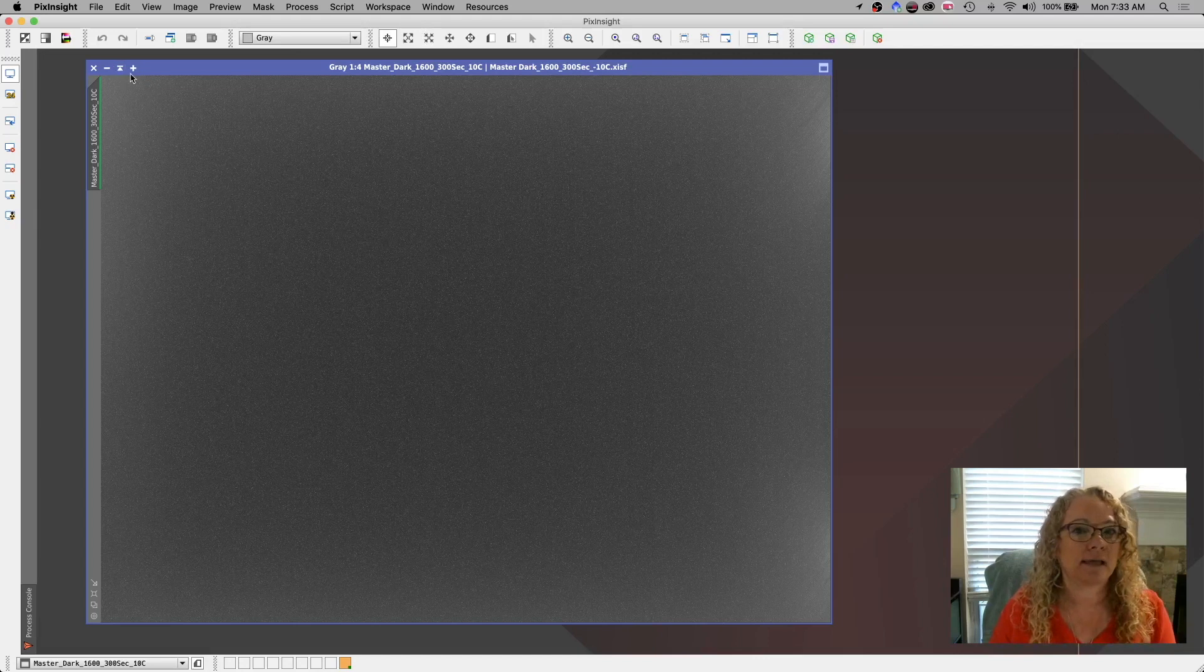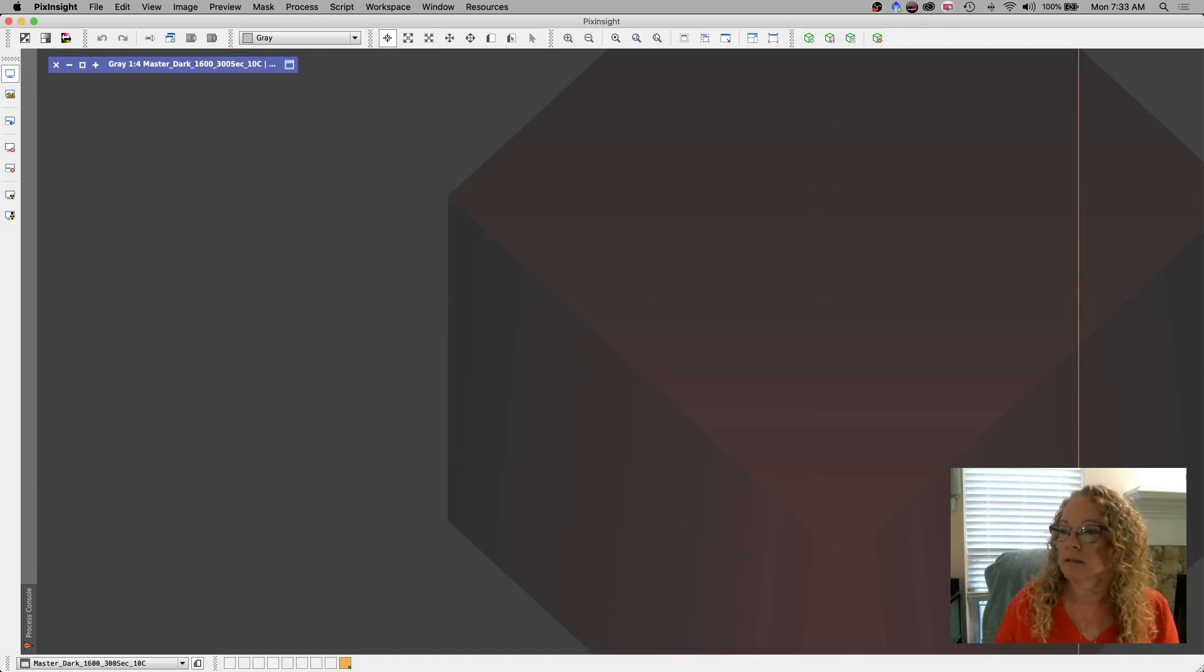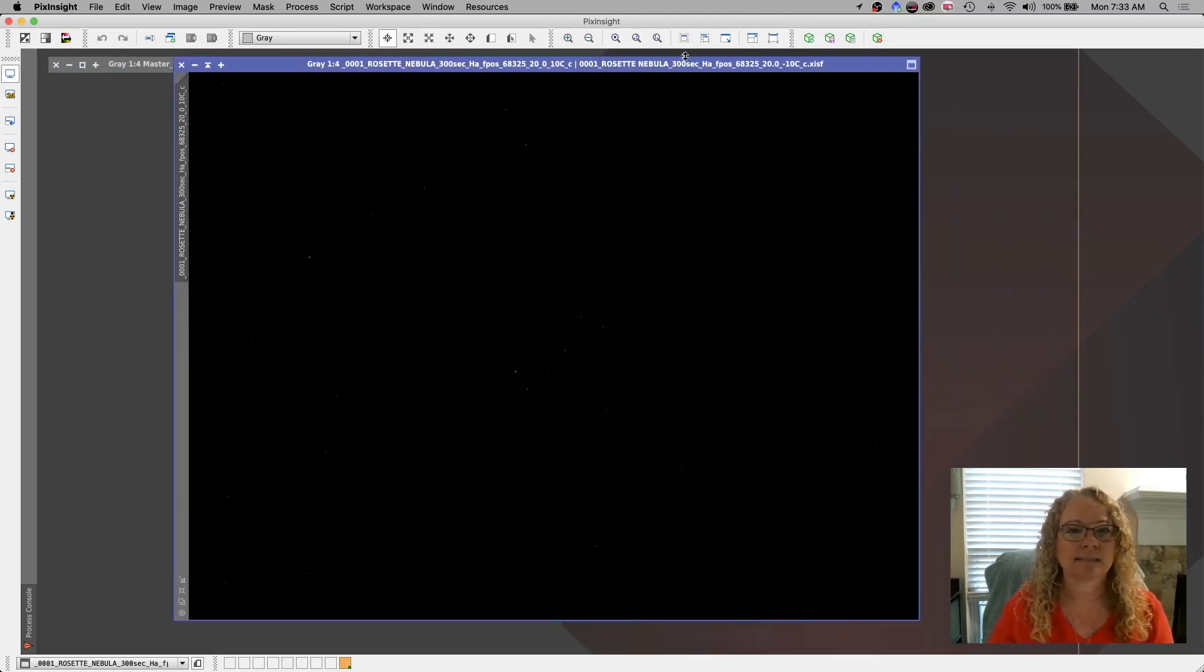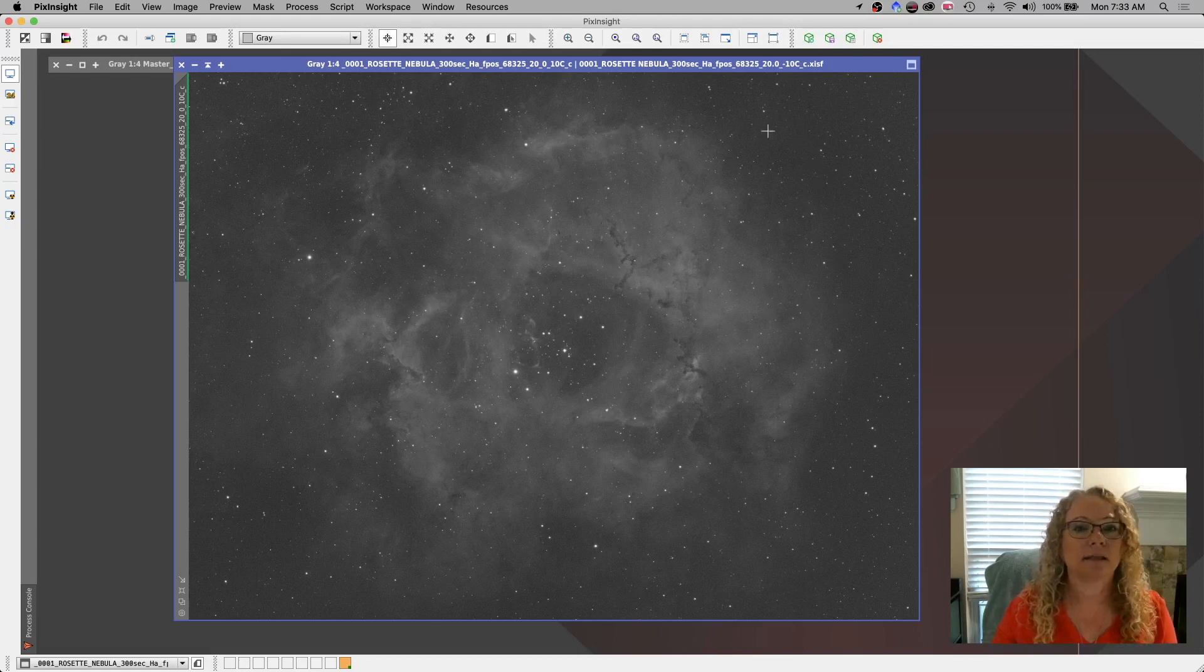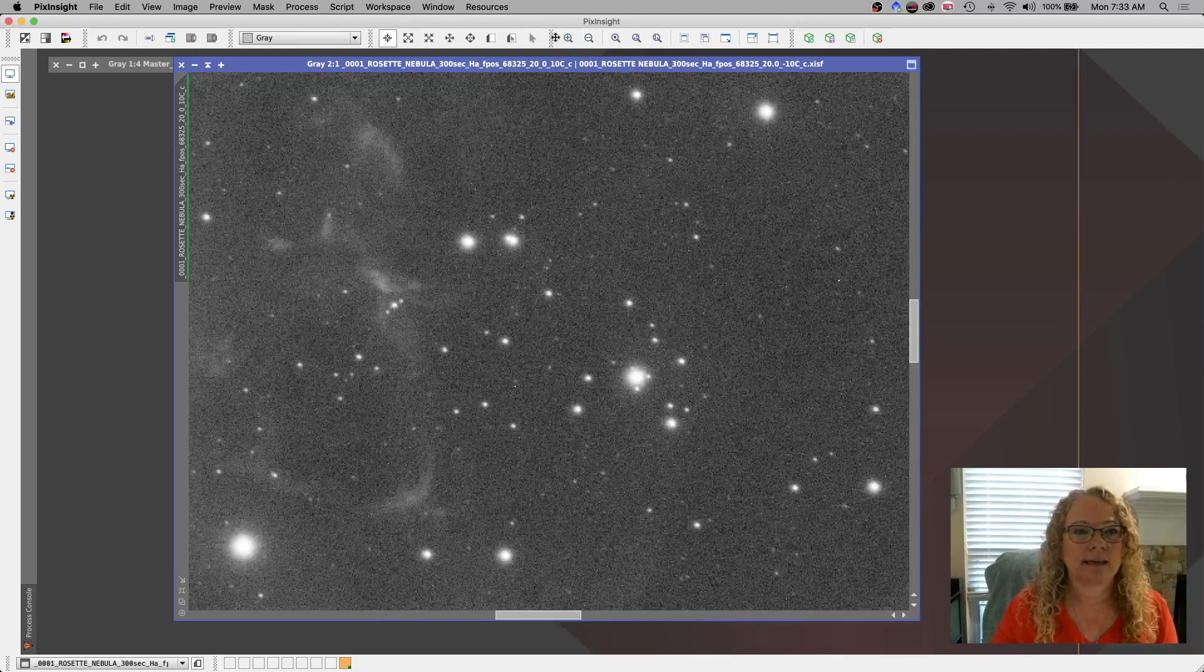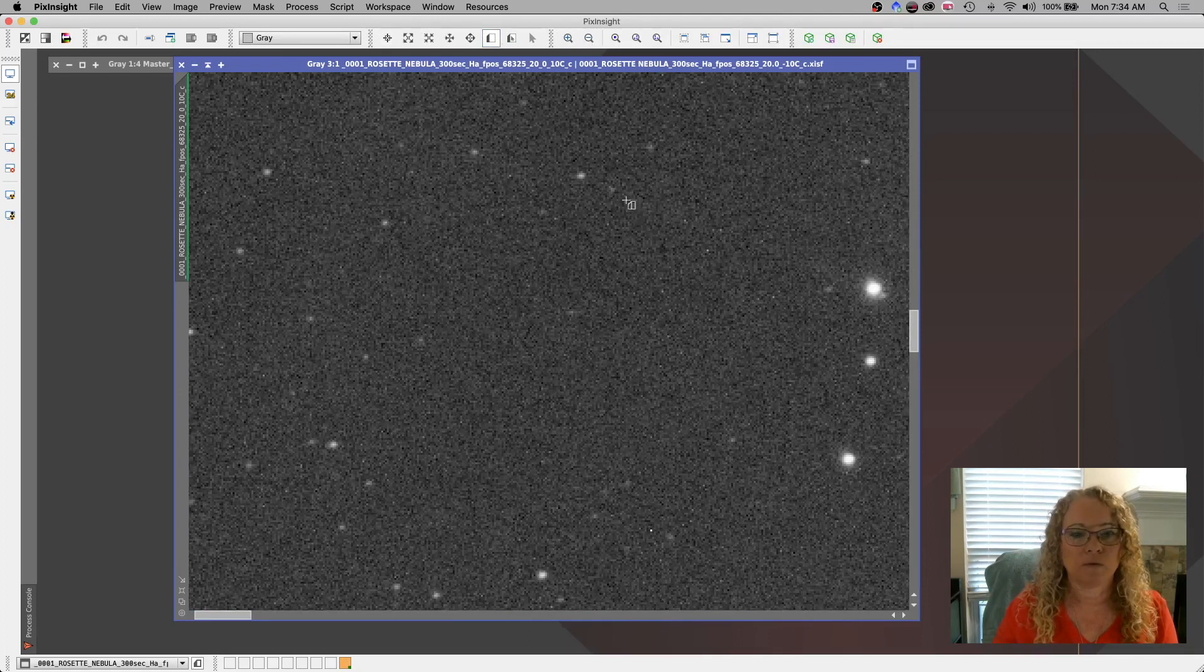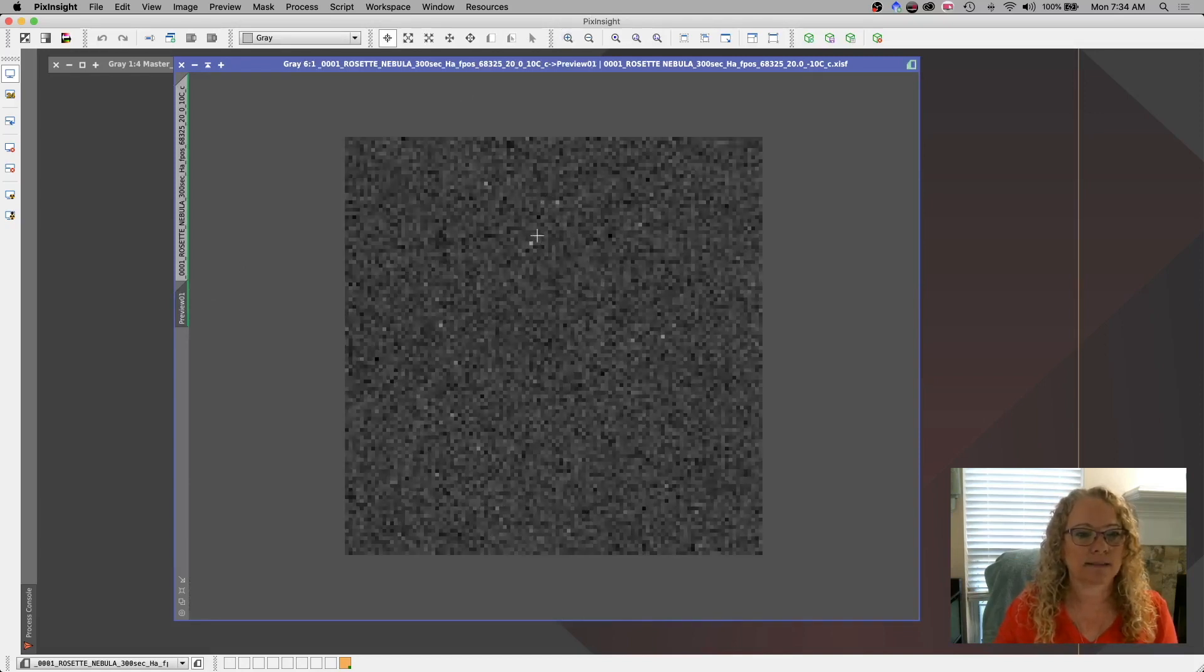Let's take a look at my original image before we run it through cosmetic correction. This is the Rosette Nebula, a five minute hydrogen alpha image. On the surface it does not look like a very bad image. Let's zoom in and now you can start seeing some of these little stray pixels that just don't seem like they really belong. Let's bring you over here to the corner where there's no real nebulosity going on. I'm going to create a preview window just to take a look.